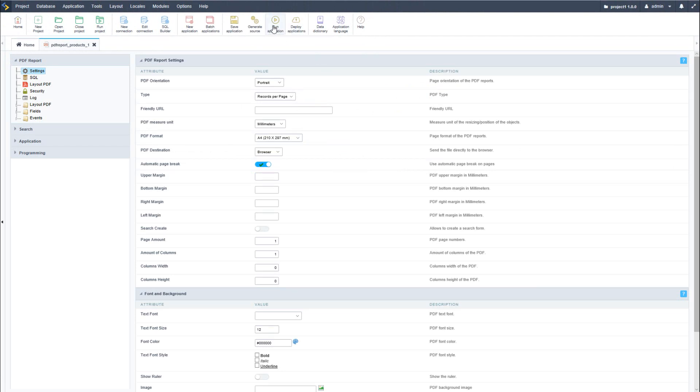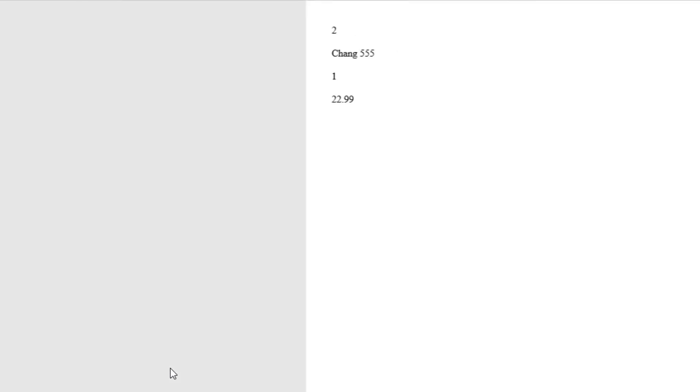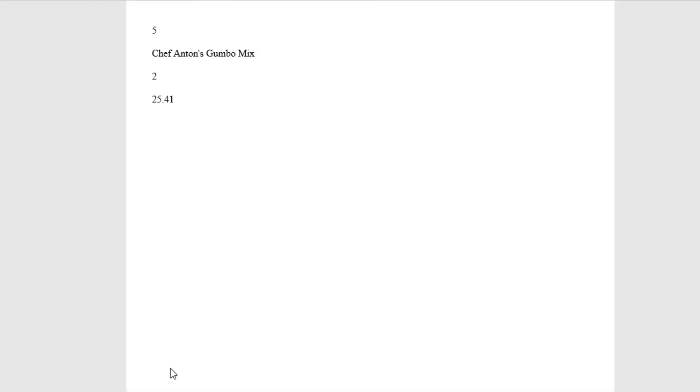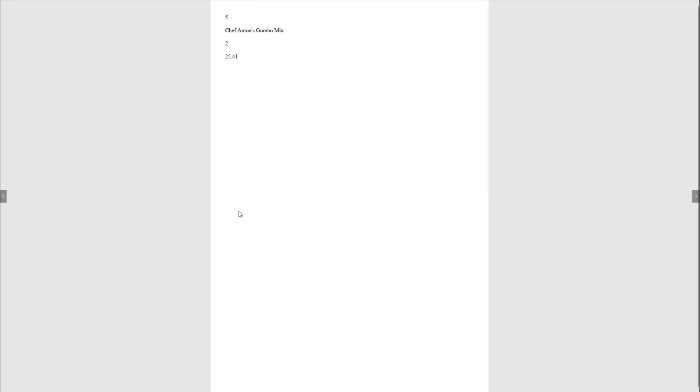Now if I run the PDF application as it is, you will see that I have a single product ID, the product name and its price available. I notice that this is a single product per page. If I scroll I will have a single product with relevant details on a single PDF page.